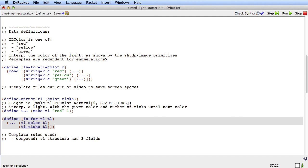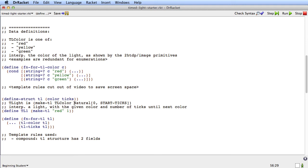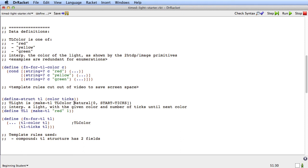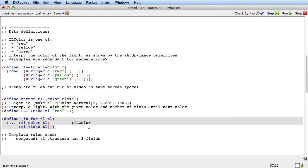And that's what the template is so far. But what I'm going to do now is I'm going to make a little note here that says that the tl color, this right here is telling me the type of the color field. So it's telling me the type that this selector is going to produce. So that selector is going to produce a tl color. And this is telling me that the type of the ticks is natural 0 to start ticks. So that selector is going to produce natural 0 to start ticks.